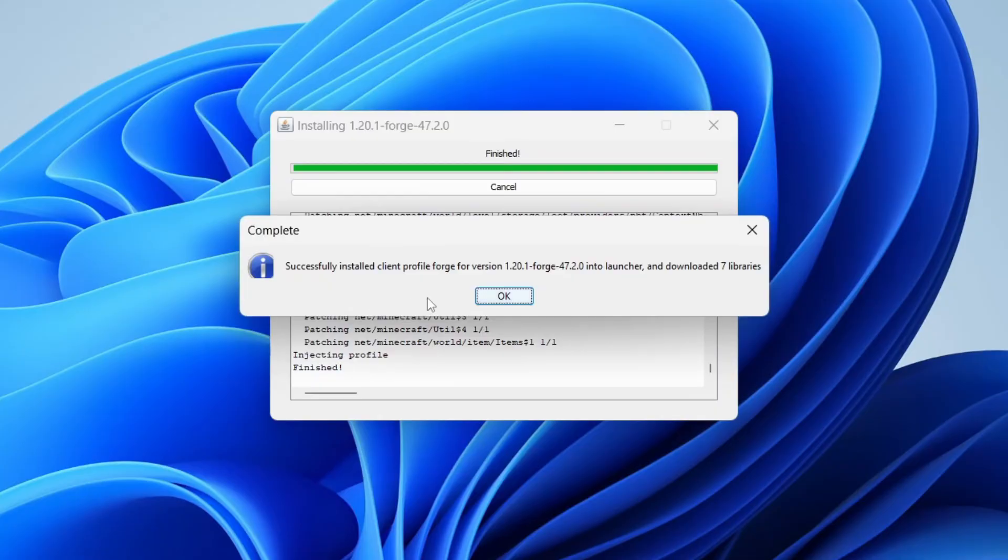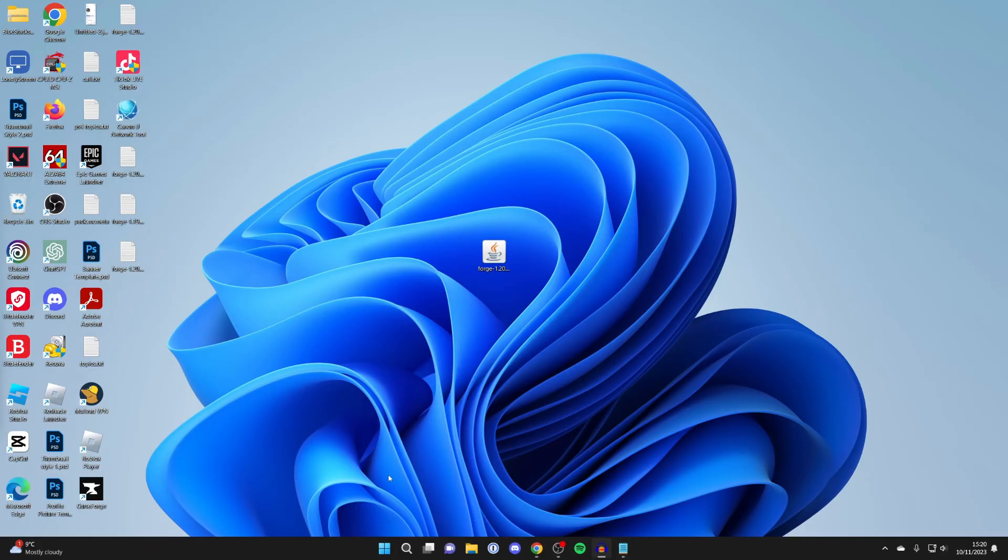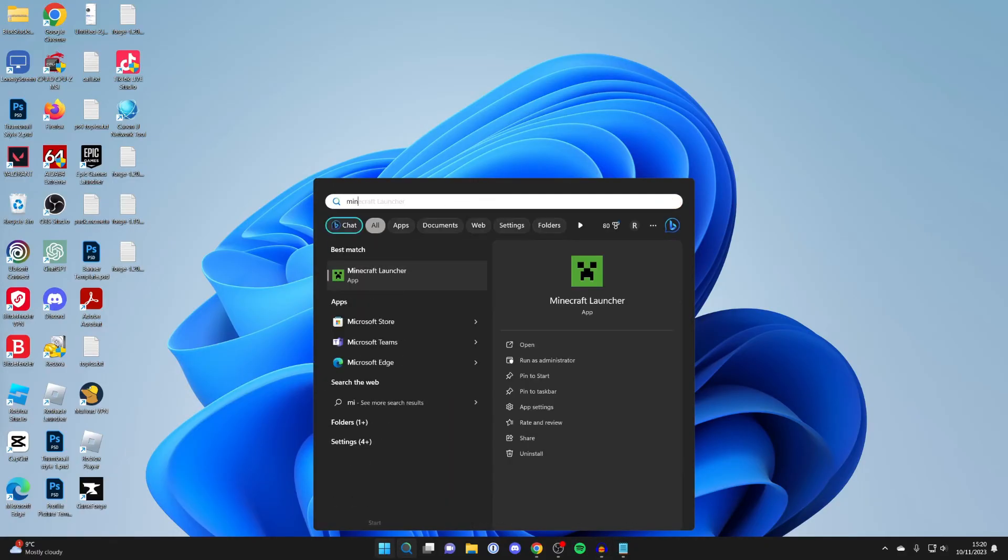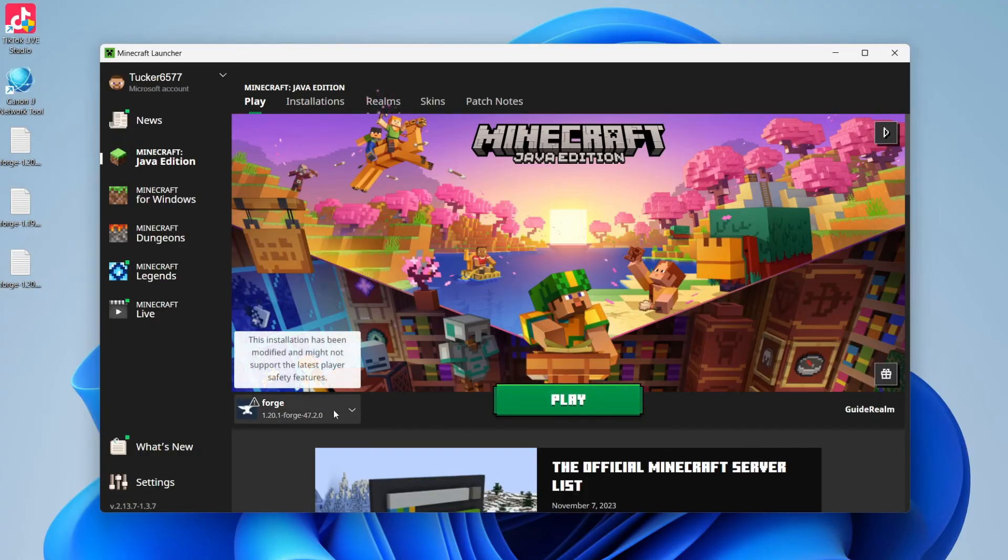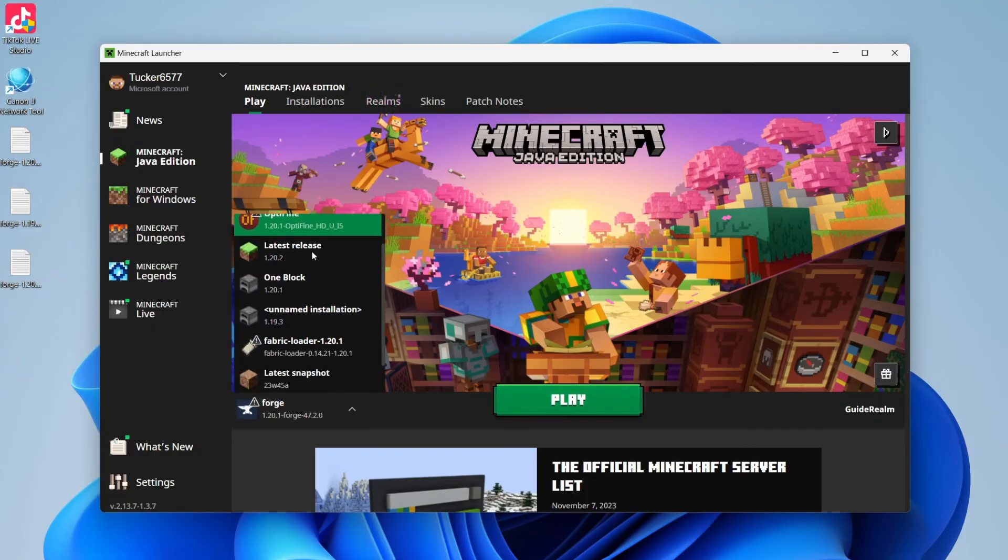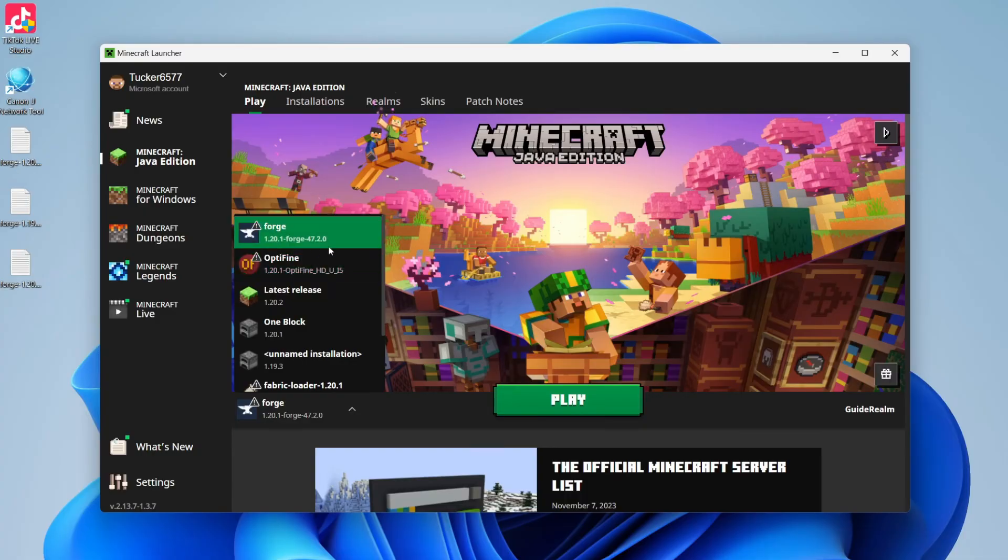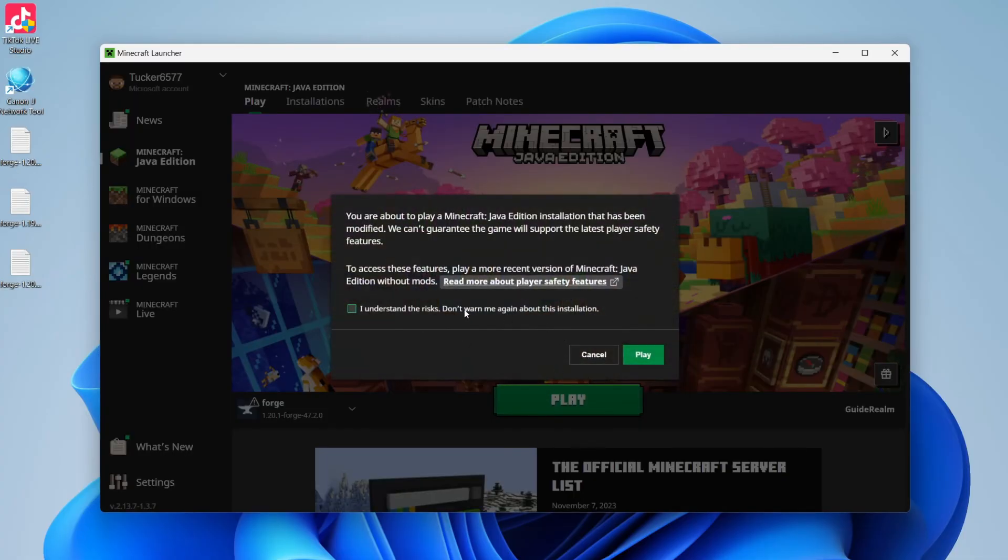Once it's finished, it will say successfully installed. You can tap OK and then launch Minecraft. I'll run the launcher now. Click on Java edition on the left of the launcher, then come down here to the left of play and make sure you've got Forge selected. A common mistake is people don't run it using Forge. Then you can click on play.